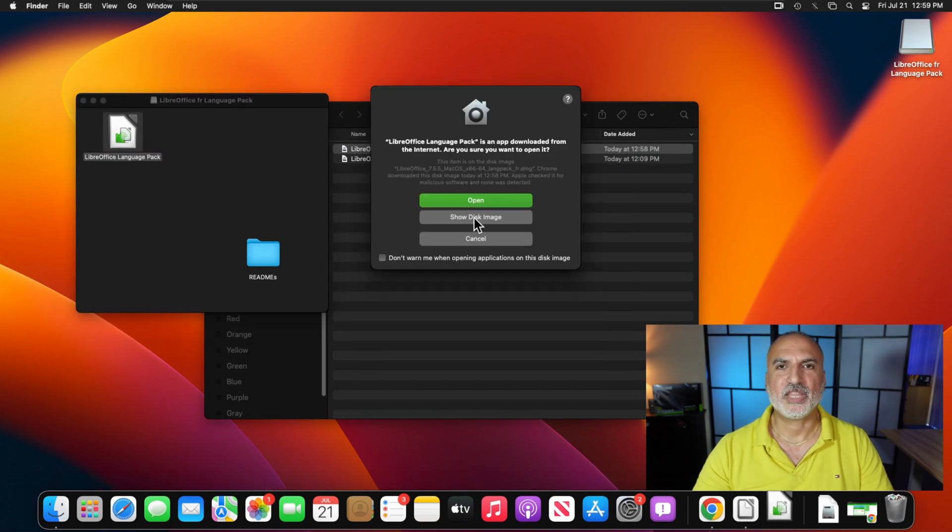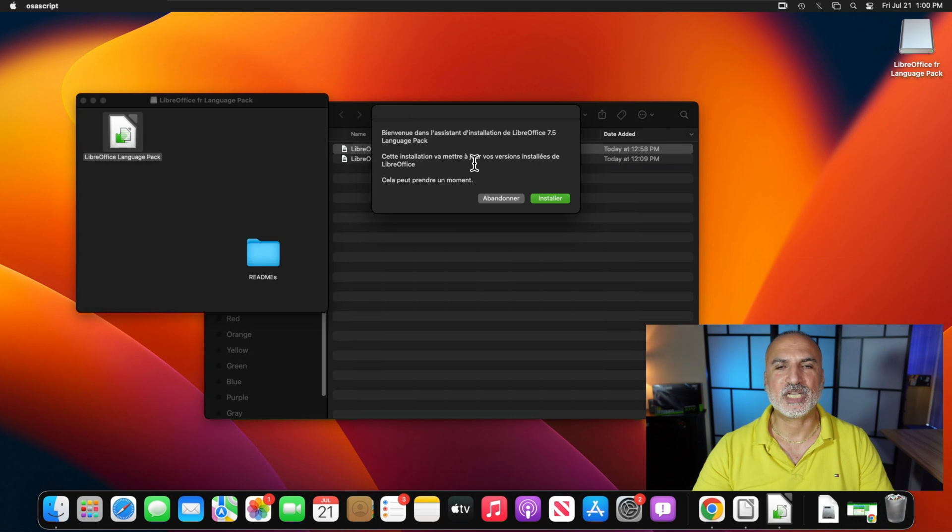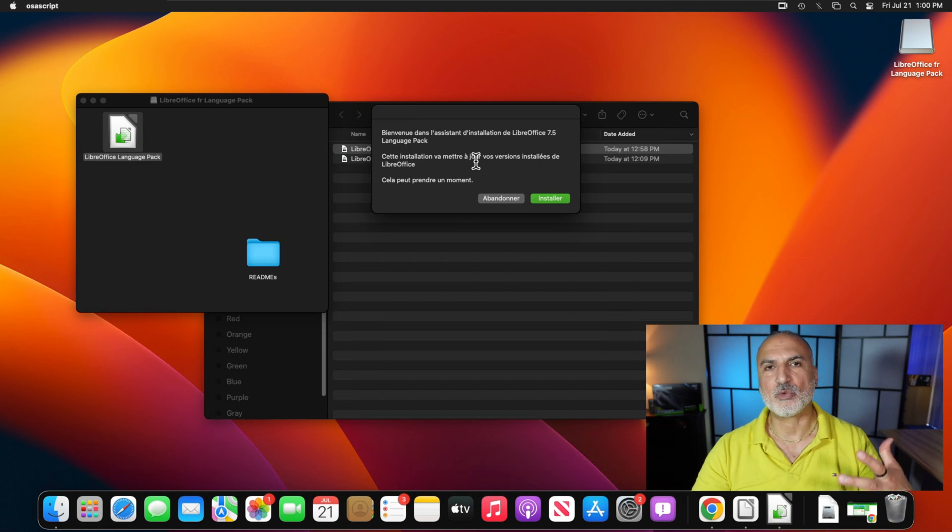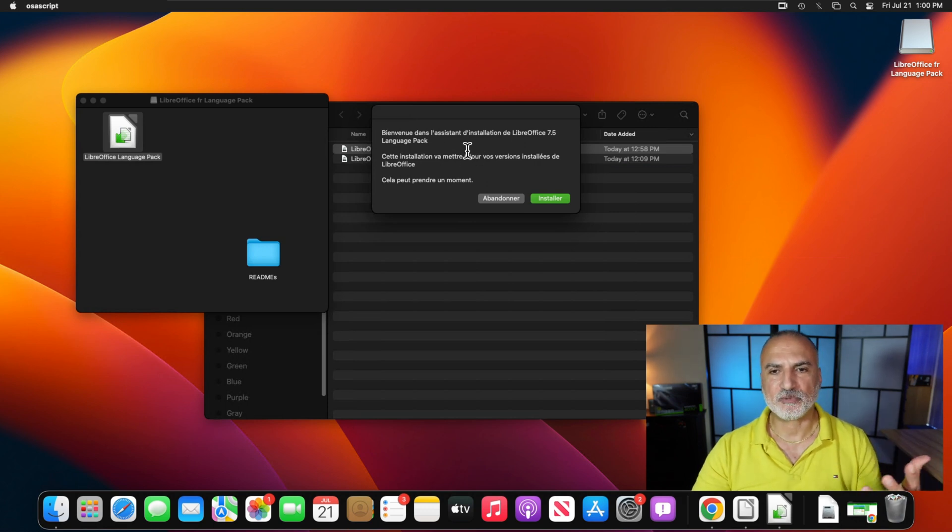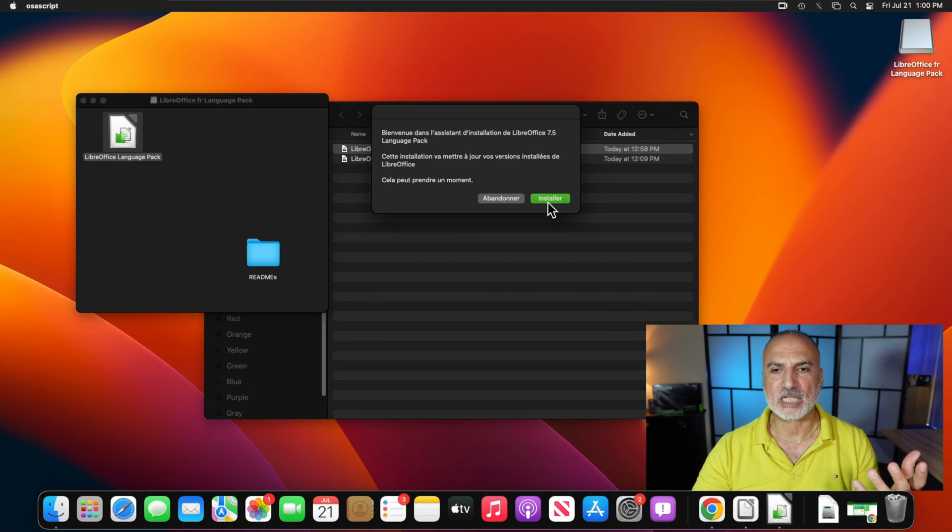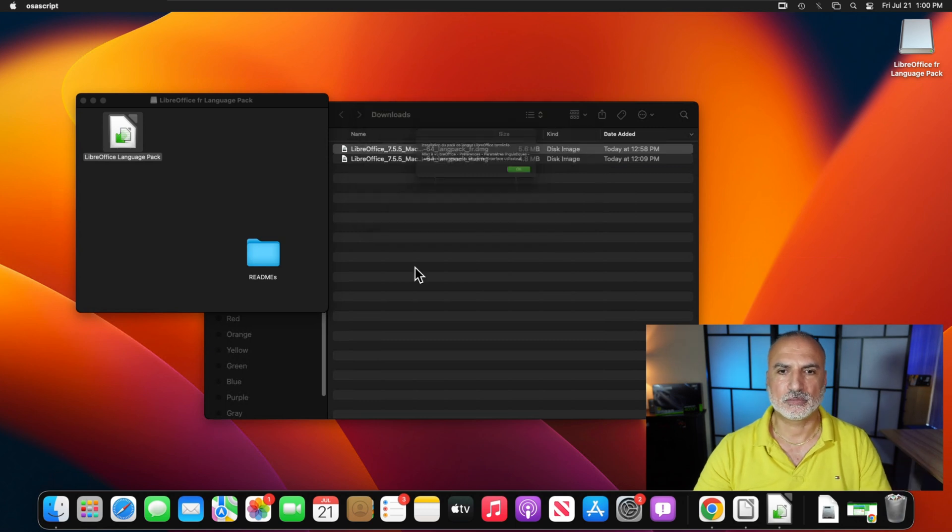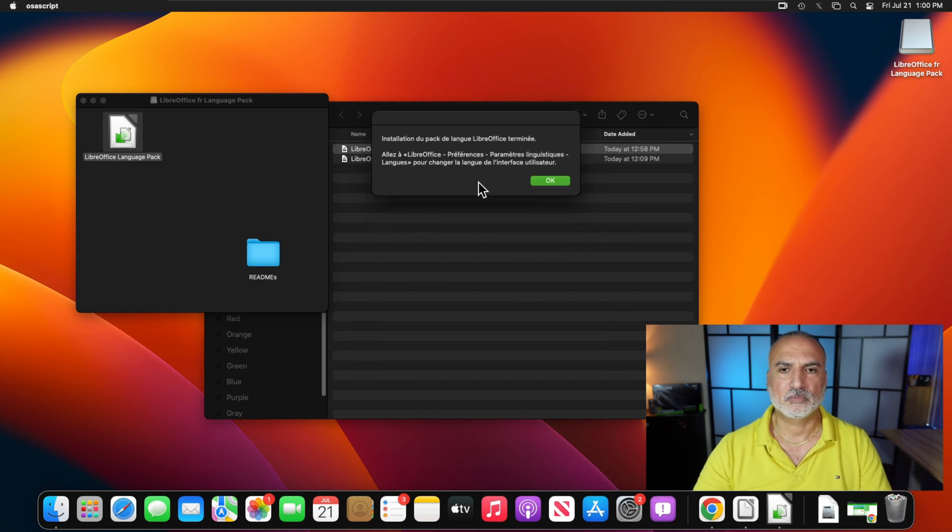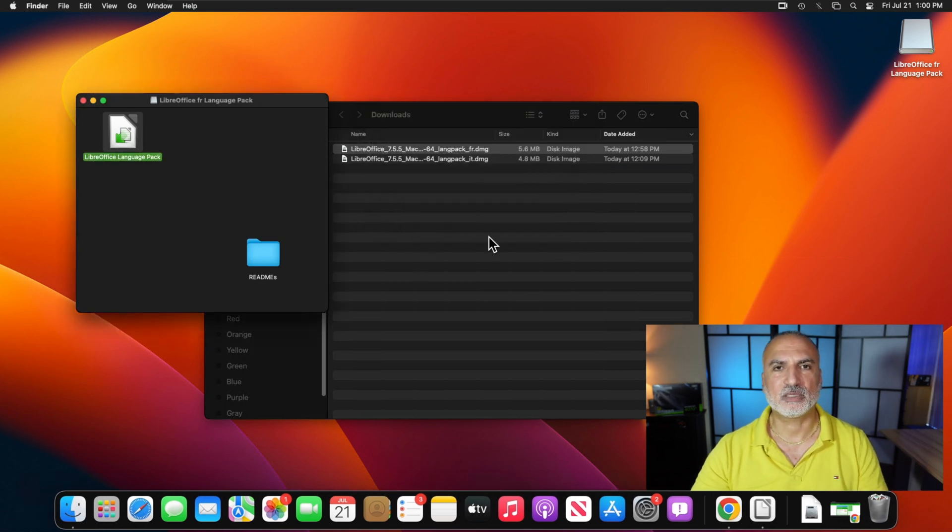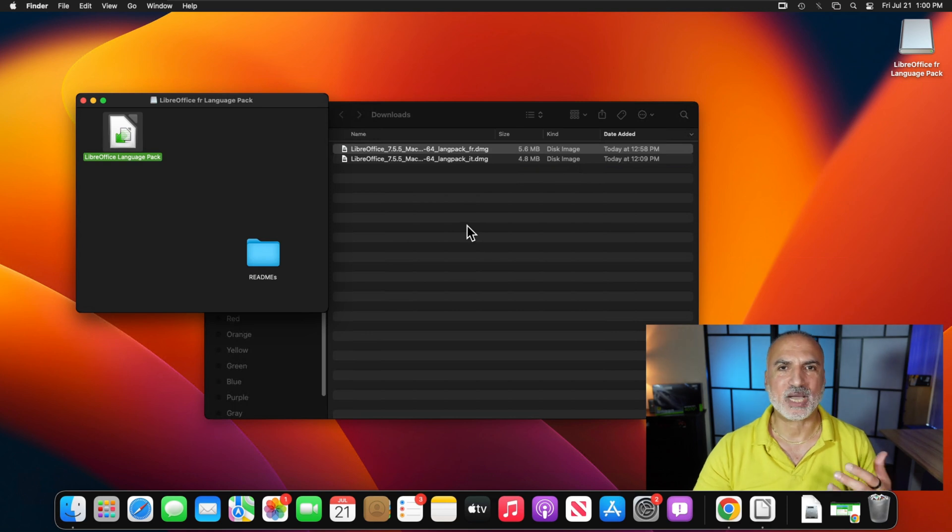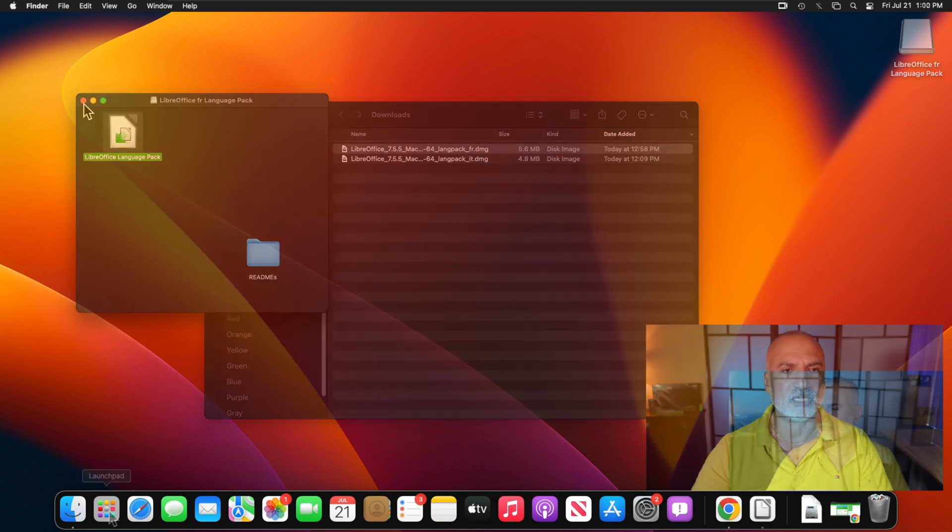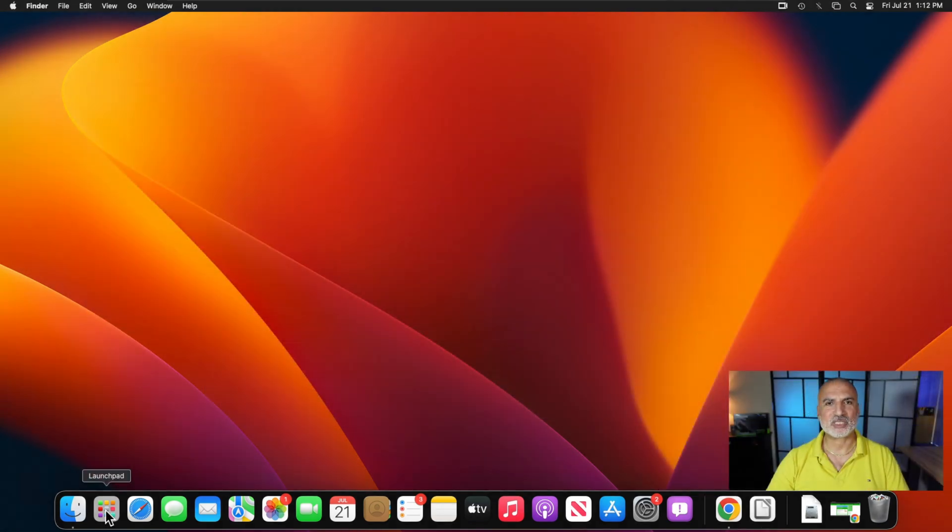So now all you have to do is double click here on the language pack once again. And then click on open. And this dialog box here, it is in the language that you're installing. So it is in French here. So I'm going to click on Installer, which is install. And then click on OK. So now the language pack is installed. Let's close everything here.